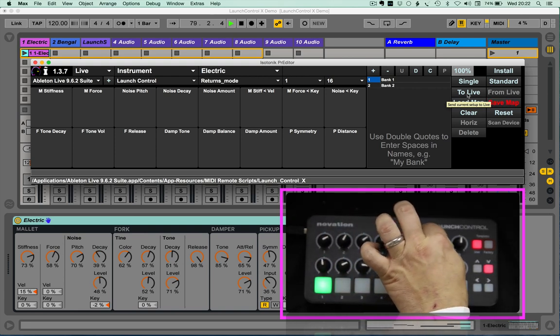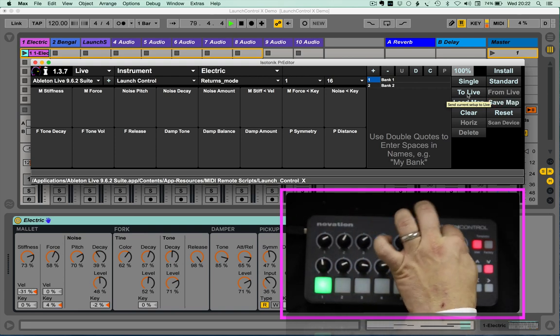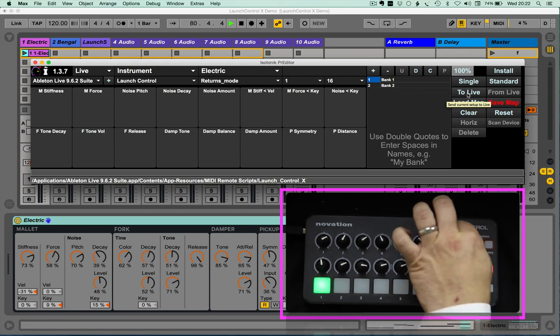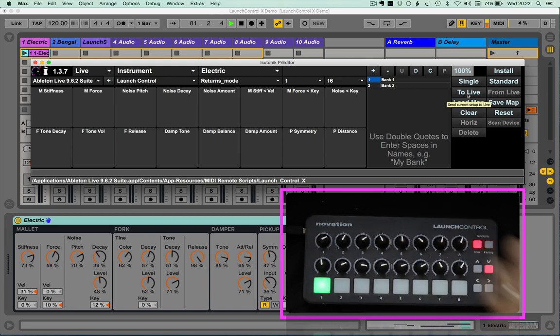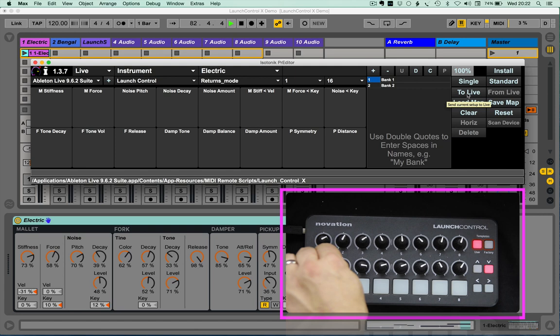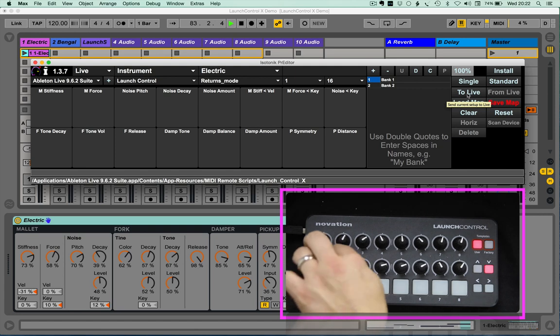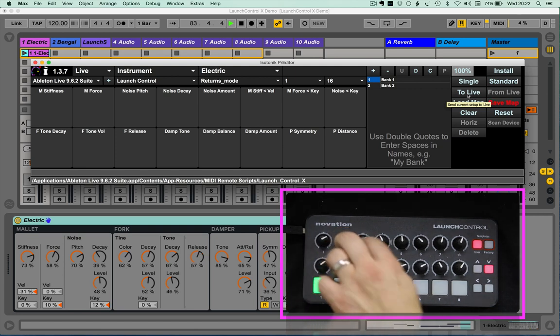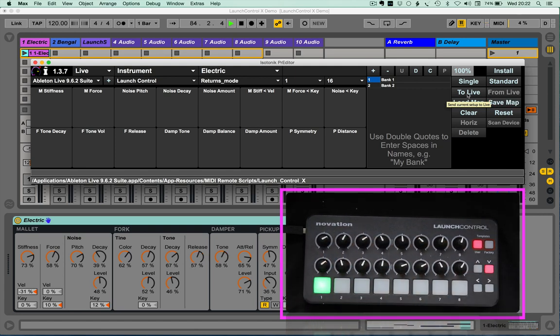And now my first five do as they did, and then I have control over the rest of the mallet elements that I want. And I can, of course, do the same across here.